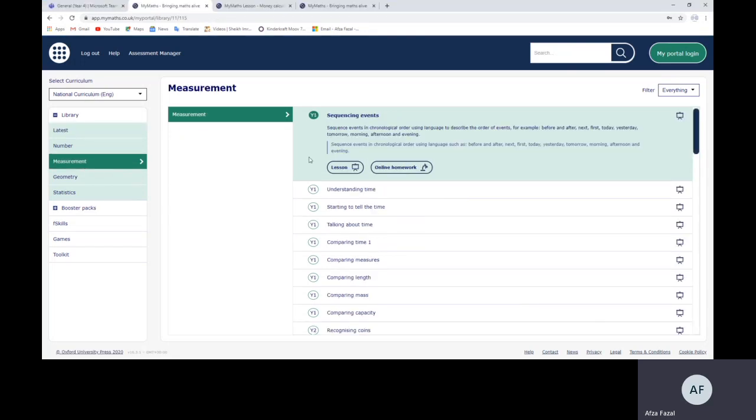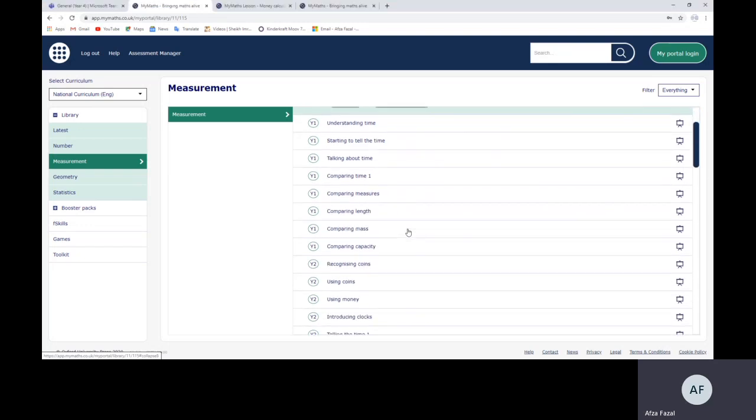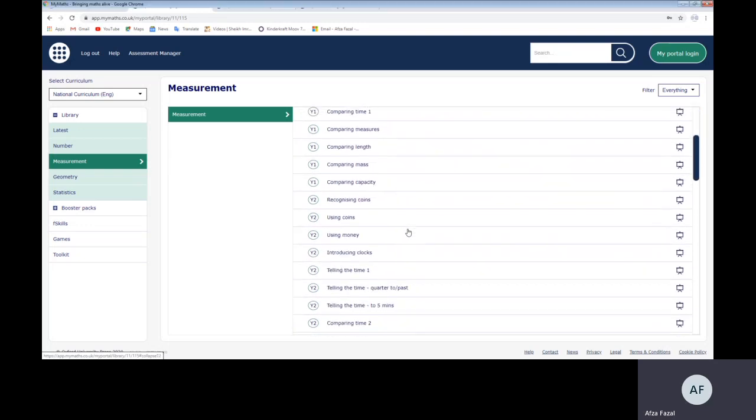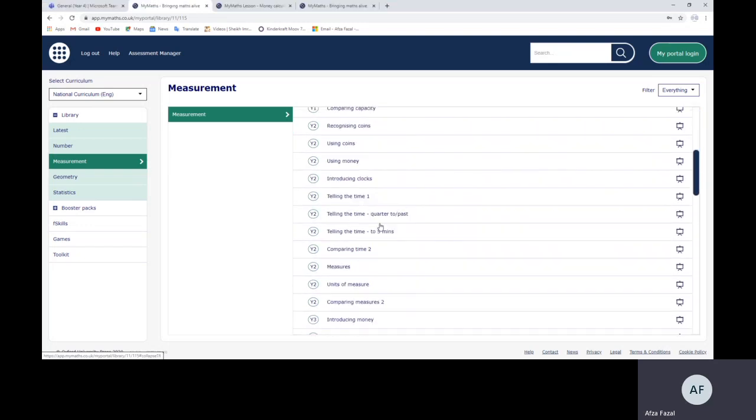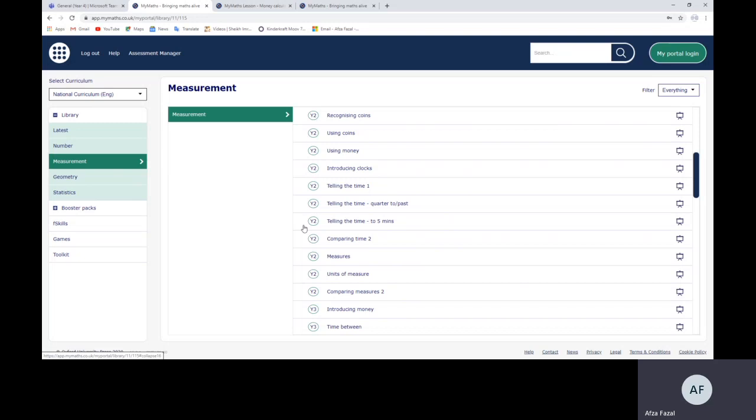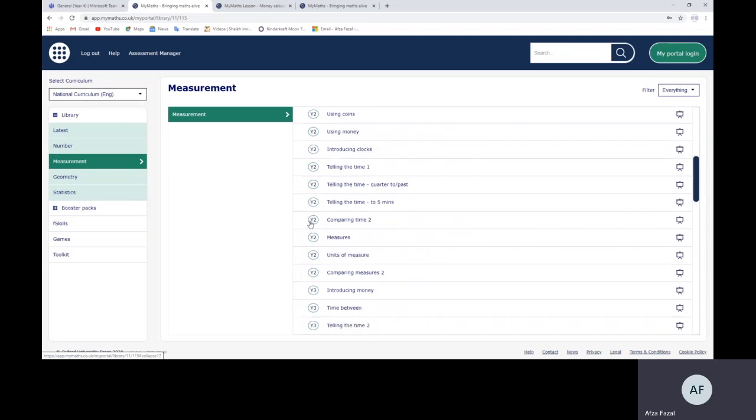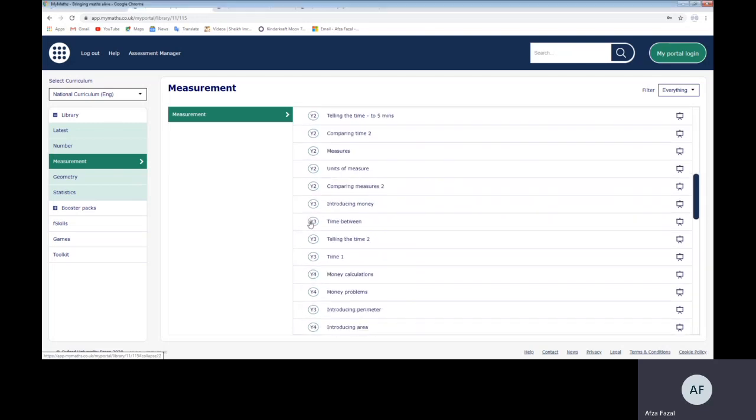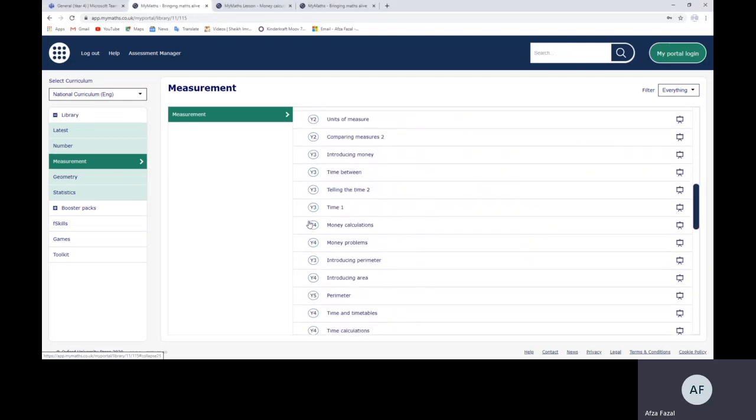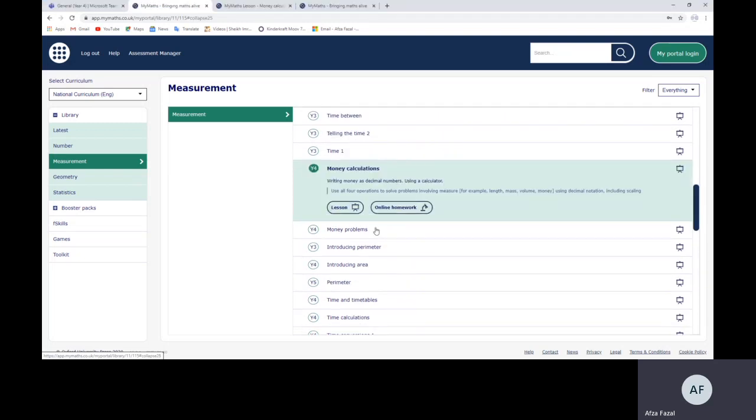The first topic we're looking at in Year 4 is money. We've already done this, we're just going to recap and cover it again. You need to find Year 4 - you've got a circle which tells you Y and a number that tells the year group. Our first one is Year 4 Money Calculations, so I'm going to click that. As you can see, it's gone green. Next, I'm going to click on the lesson.